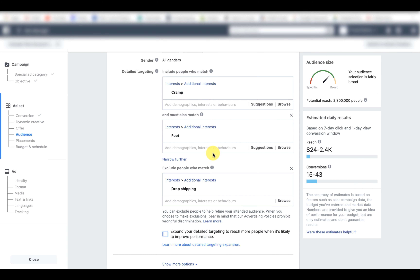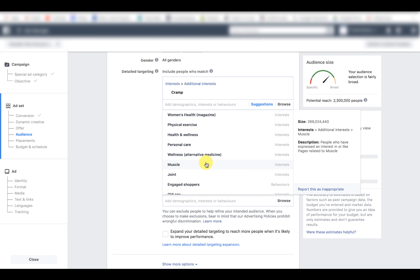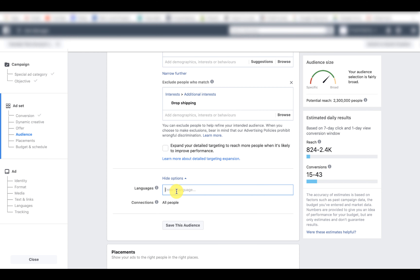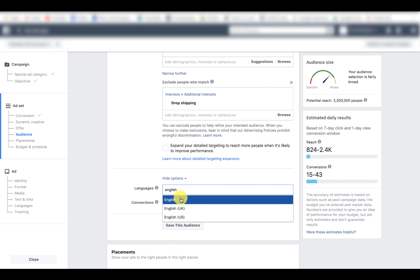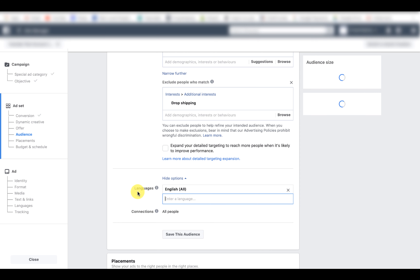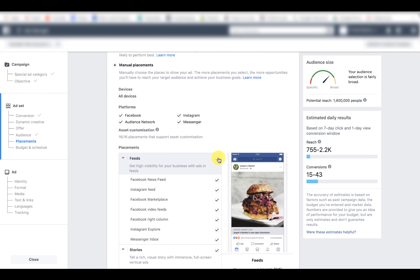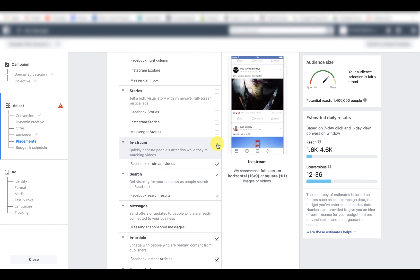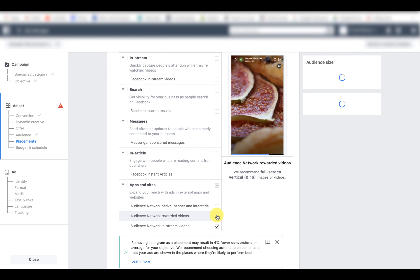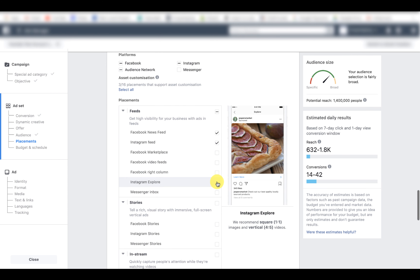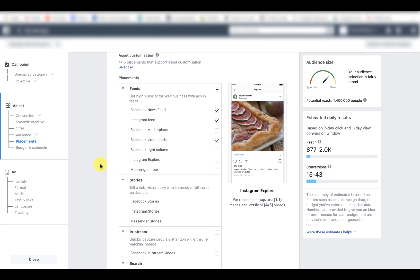You don't want to overanalyse each interest — just see what suggestions come up and think whether it relates to the product or the audience likely to buy it. Amend the language to English, because if your ad is in English you don't want to serve it to people who don't speak English. Then select manual placements, deselect all the defaults, and the only placements we want are Facebook News Feed, Instagram Feed, and Facebook Videos Feed — these are the best for cold traffic and getting quick conversions when testing a product.